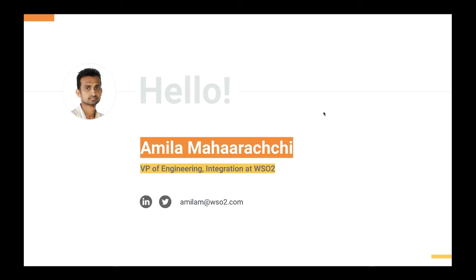To start, I'll introduce myself. My name is Amila Maharaj. I am currently the Vice President of Engineering for Integration at WSO2. I have been at WSO2 for 10 years, and during these 10 years I have been involved mostly in cloud projects. I'll share more information on that at the end.